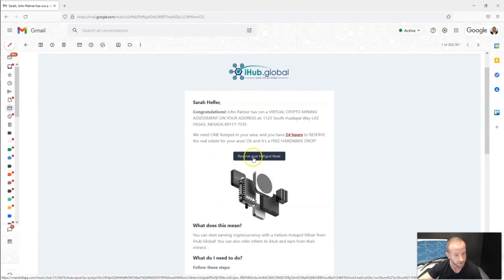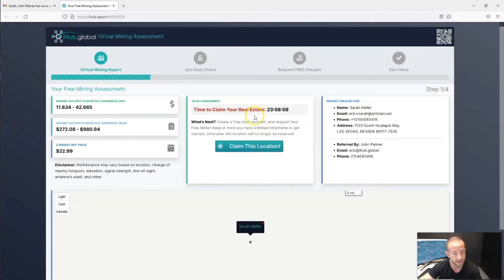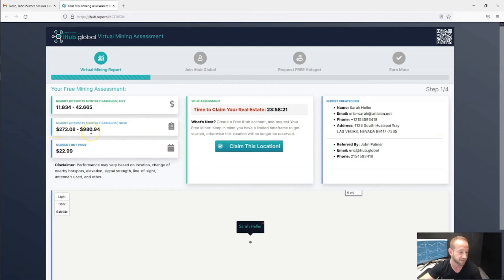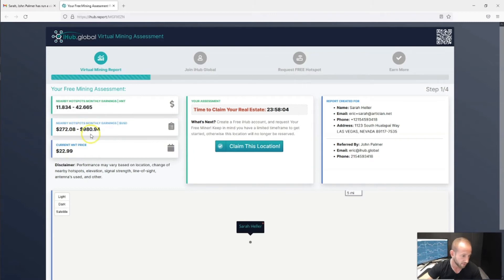All she needs to do is click on Reserve the Hotspot, which will open the virtual mining assessment report. It's going to tell her that nearby hotspots are earning between 11.8 HNT and 42.6 HNT monthly — HNT being the Helium crypto token — and show her what that value is in dollars. Sarah would have the earning potential of between $272 and $980 USD. The US dollar earning potential is calculated by taking the HNT value and multiplying it by the current real-time price of Helium HNT.